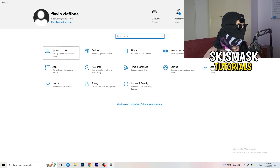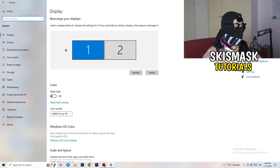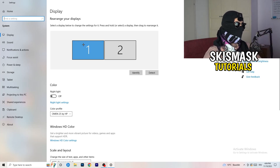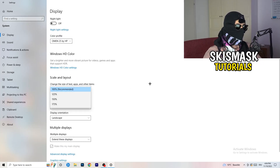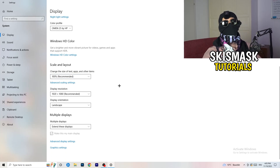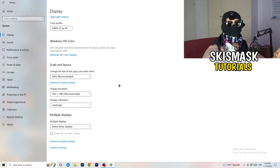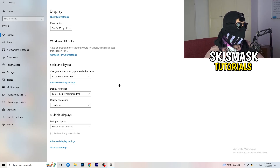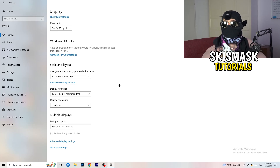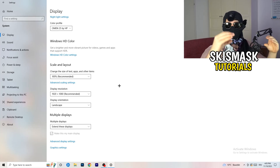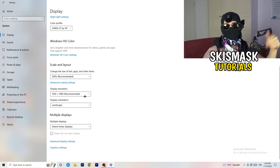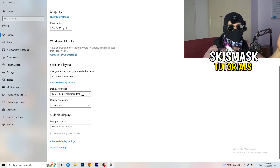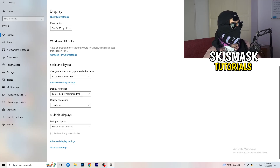Open Settings again and go to System. Identify your main monitor — the one you play games on. Scroll down to Scale and Layout. Change the size of text, apps, and other items to 100% as recommended. Make sure your display resolution matches your in-game resolution. If your in-game resolution is 1920x1080, set your monitor resolution to 1920x1080 as well — they need to match.